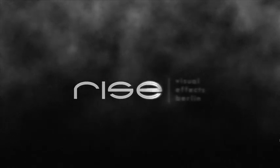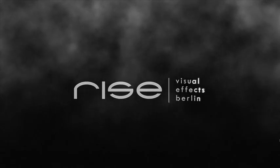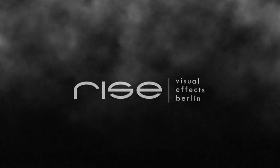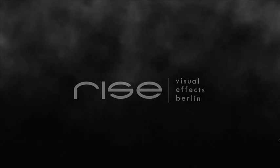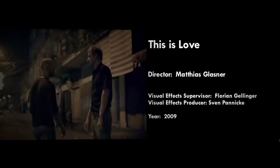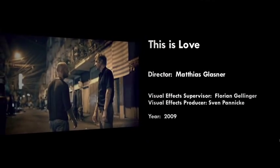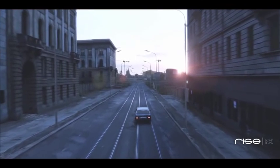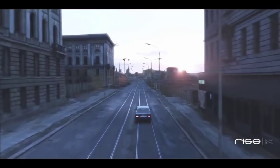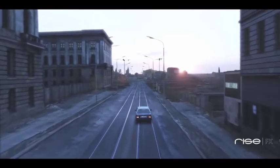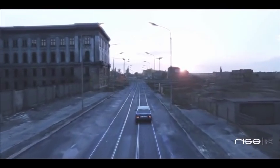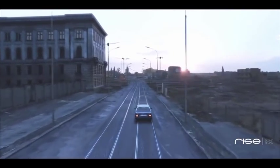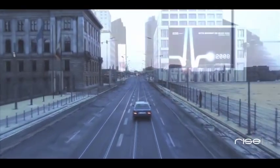So there is another shot that we did for This is Love that involved very heavy camera mapping and matte painting. That's a 16-second shot where we had to transform Berlin from 2008 into 1992. That shot is about 16 seconds long. It took us 4 weeks to do.